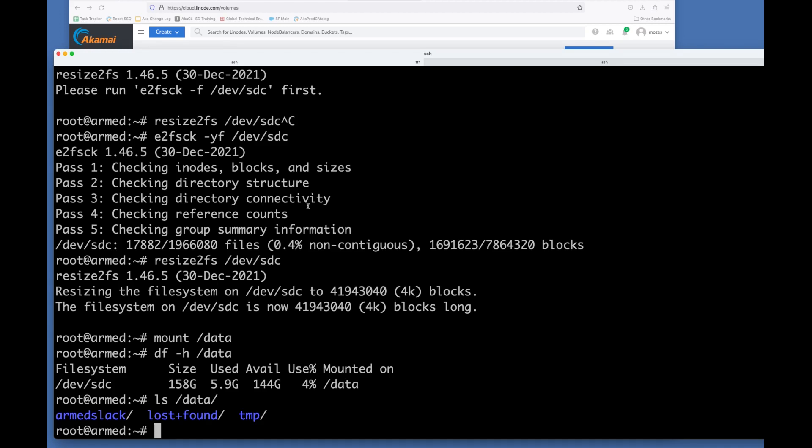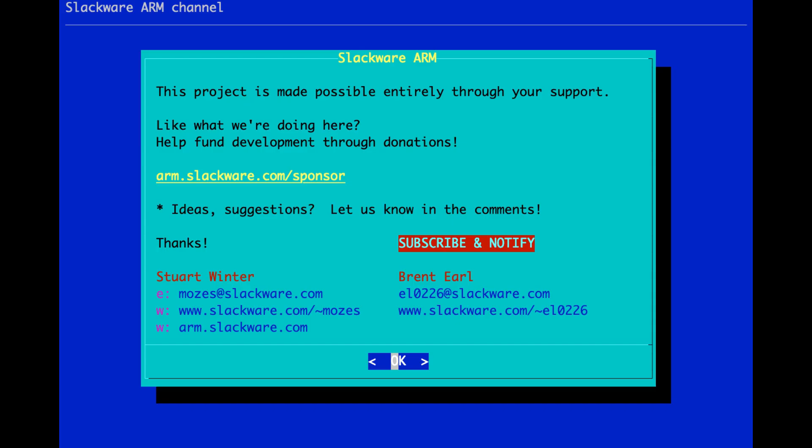All right. Well, I hope you've enjoyed this episode, even though, as I said, it is tangentially related to Slackware ARM. And again, if you want to use Linode as well, you can sign up to Linode and join us on the platform. All right. Take care, guys, and I'll see you in the next episode. Bye-bye.